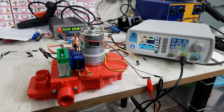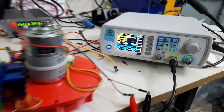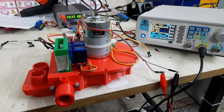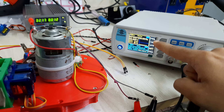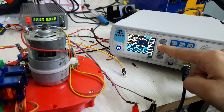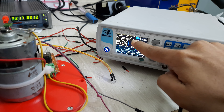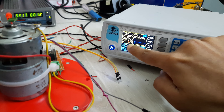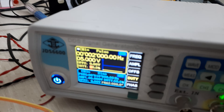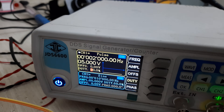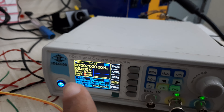Hello, this is Nabil from the Krabs open ventilator team. We are going to control this turbine using PWM — pulse width modulation. I am applying a 2 kilohertz frequency square wave, and I am going to control the duty cycle from this signal generator.